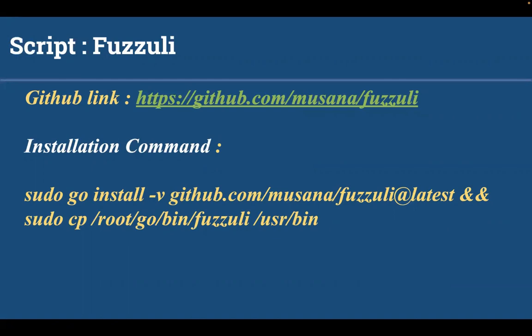We use fuzzuli because it is not possible to find these files in the traditional wordlist approach. So first we should know what backup files are. Backup files are the duplicate copy of our data that can be used to recover our files or even an entire hard drive after a data loss event.